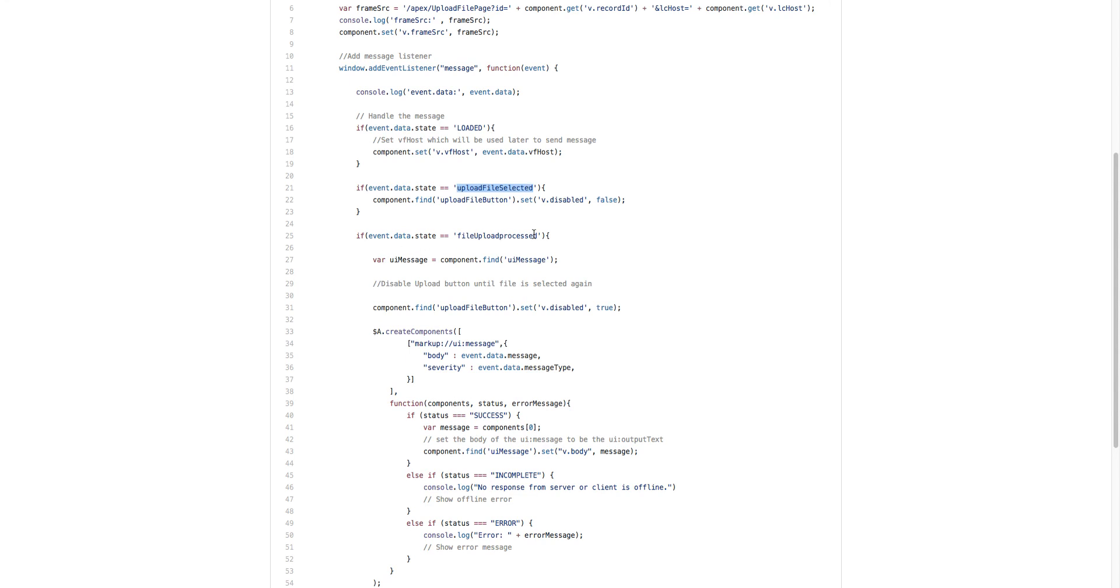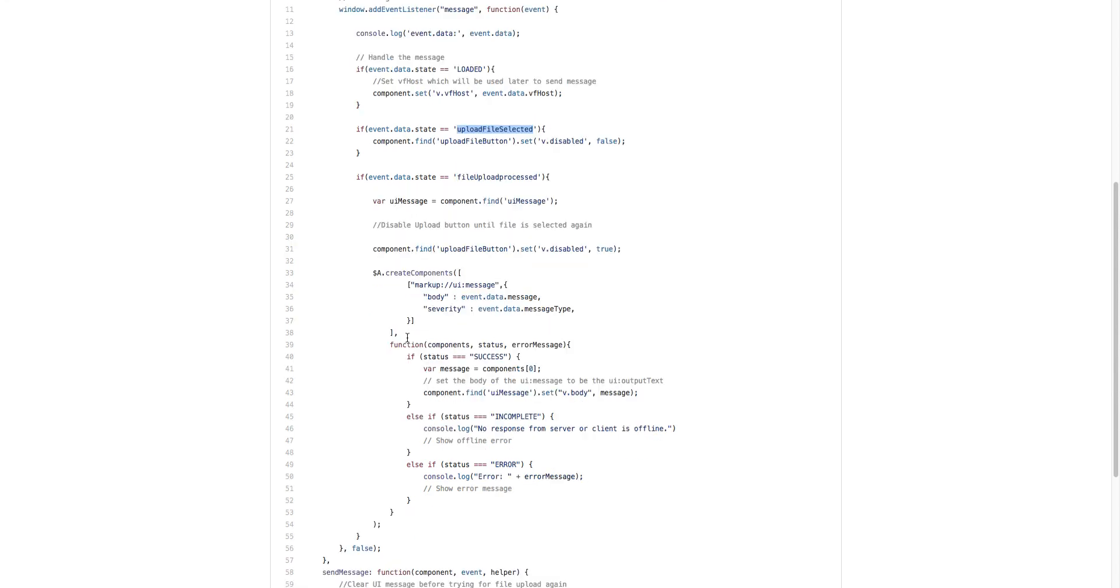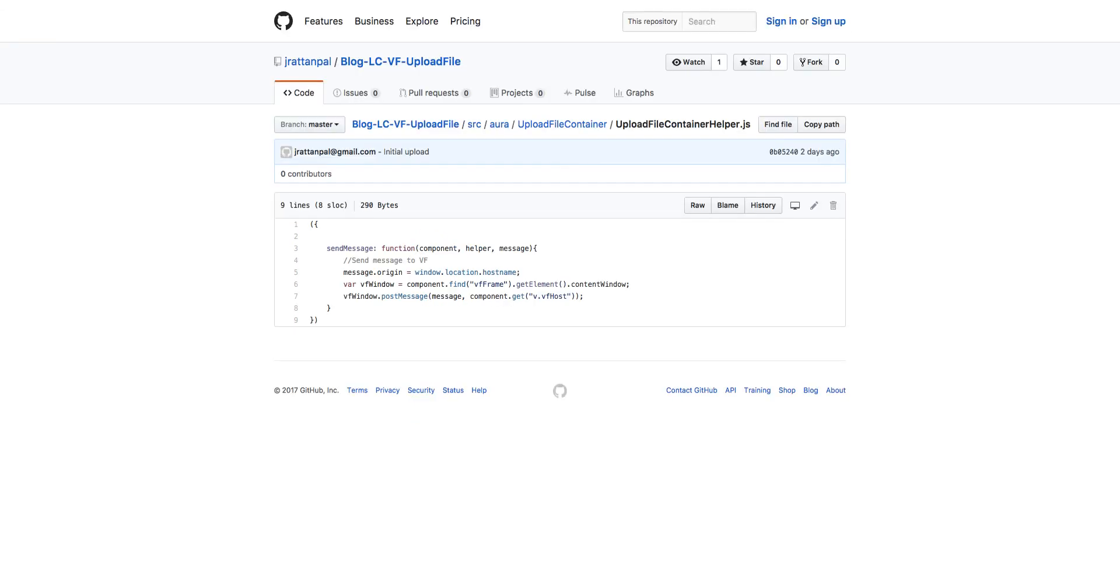It will create a dynamic UI message component to display on the screen—it could again be either error or success. Then finally, we have the helper function that will send the message to the Visualforce page using the standard postMessage function.